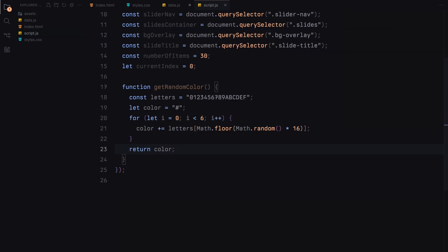Inside the loop, we randomly select a character from the letter string and append it to our color string. By the end of the loop, we have a full six-character hex color code which we then return.